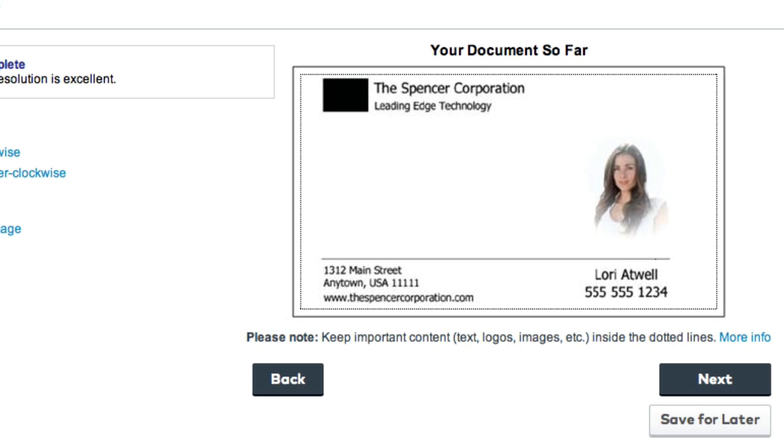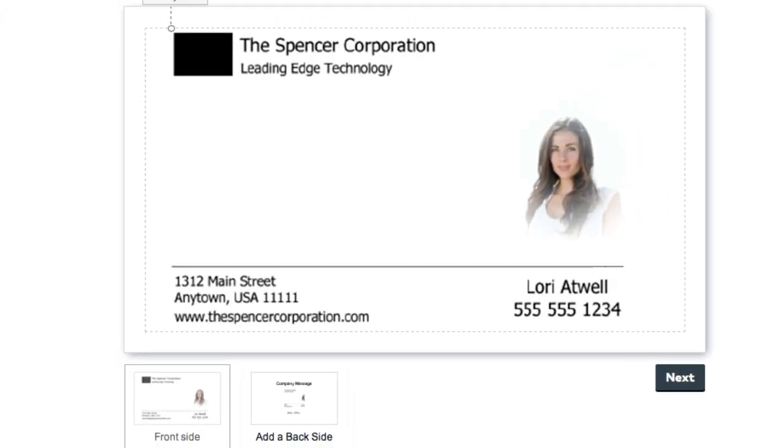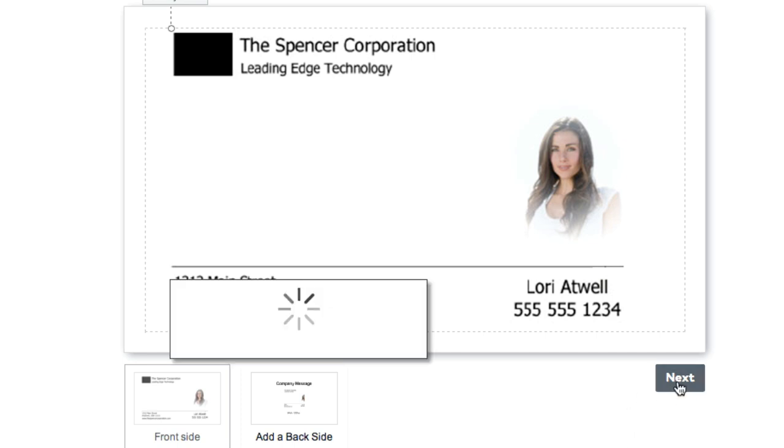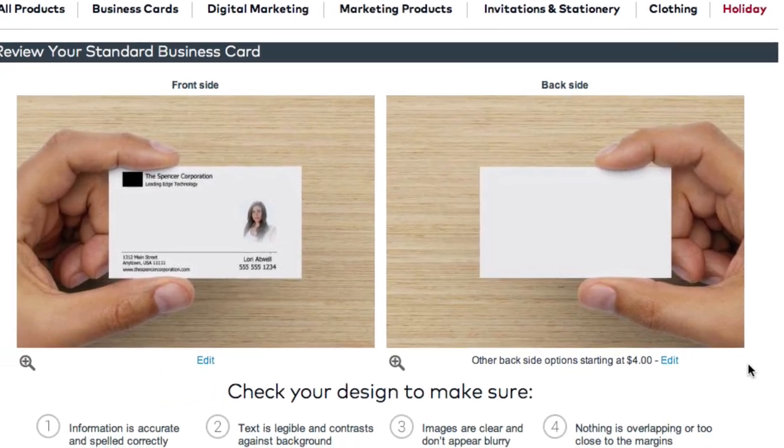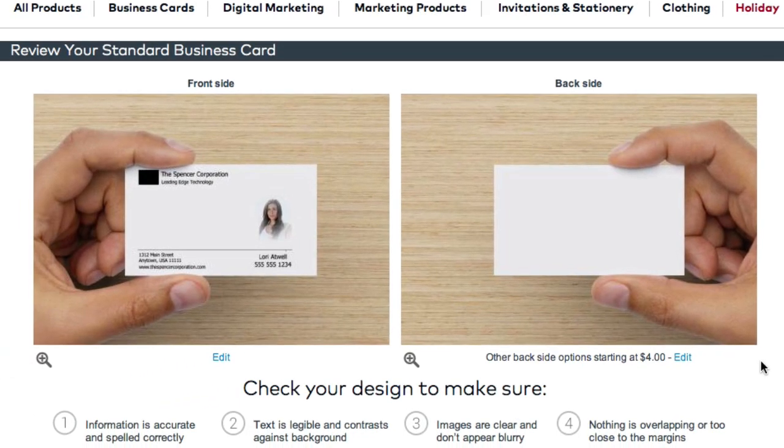Now we're just going to click on next and you can see everything's in the inside area, not in the bleed area where it shouldn't be. Now here is where you can add a back to your card if you want to, but I'm not going to do that. I'm just going to click on next. And there it is, look at that, it's so awesome.